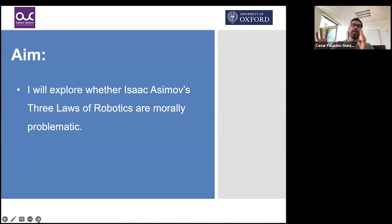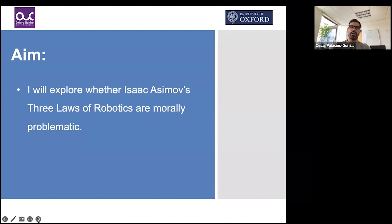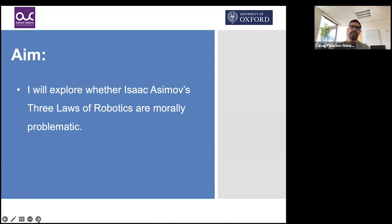Today I'm going to explore whether Isaac Asimov's three laws of robotics are morally problematic, and whether they are a good guide to AI ethics. Most of you might know the three laws — if not, don't worry, I'll present them. Very broadly in terms of AI ethics, there are at least two approaches to making artificial intelligence behave ethically: bottom-up approaches and top-down approaches.